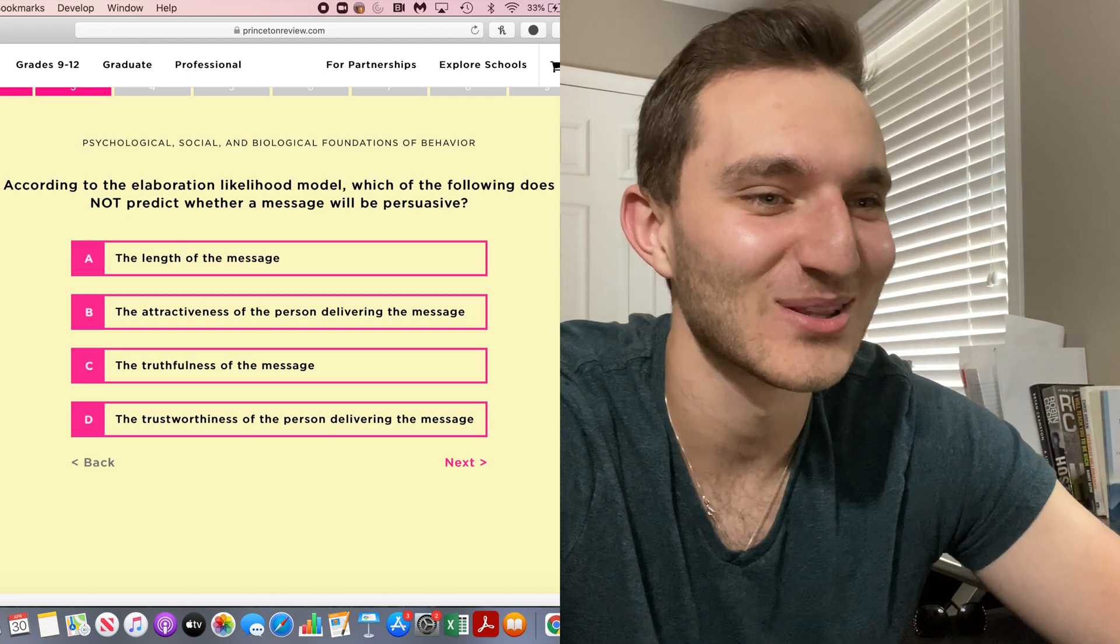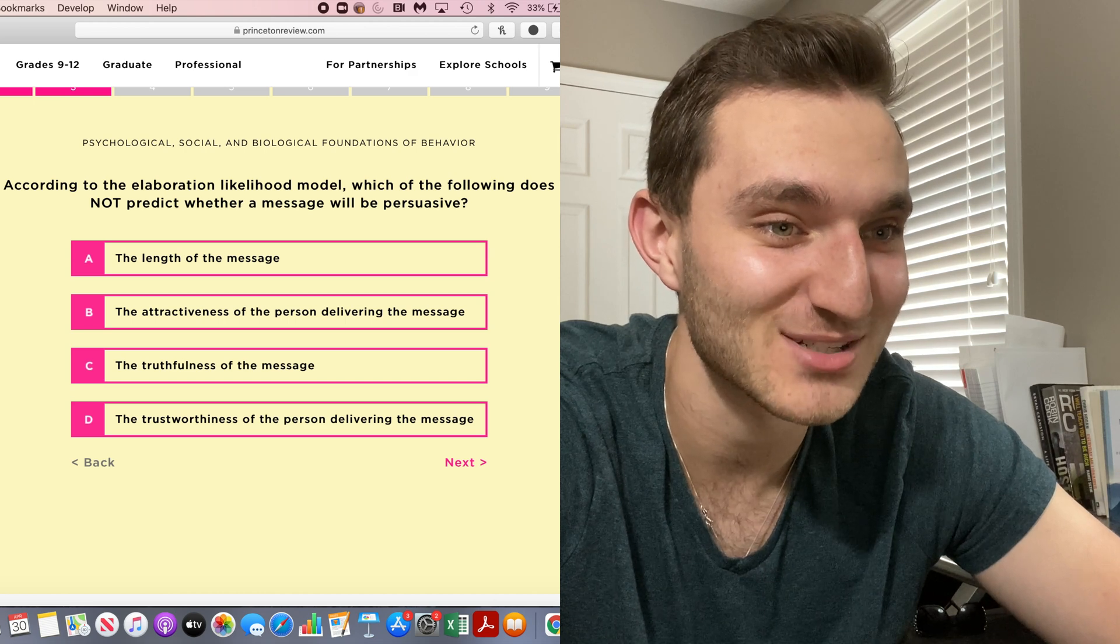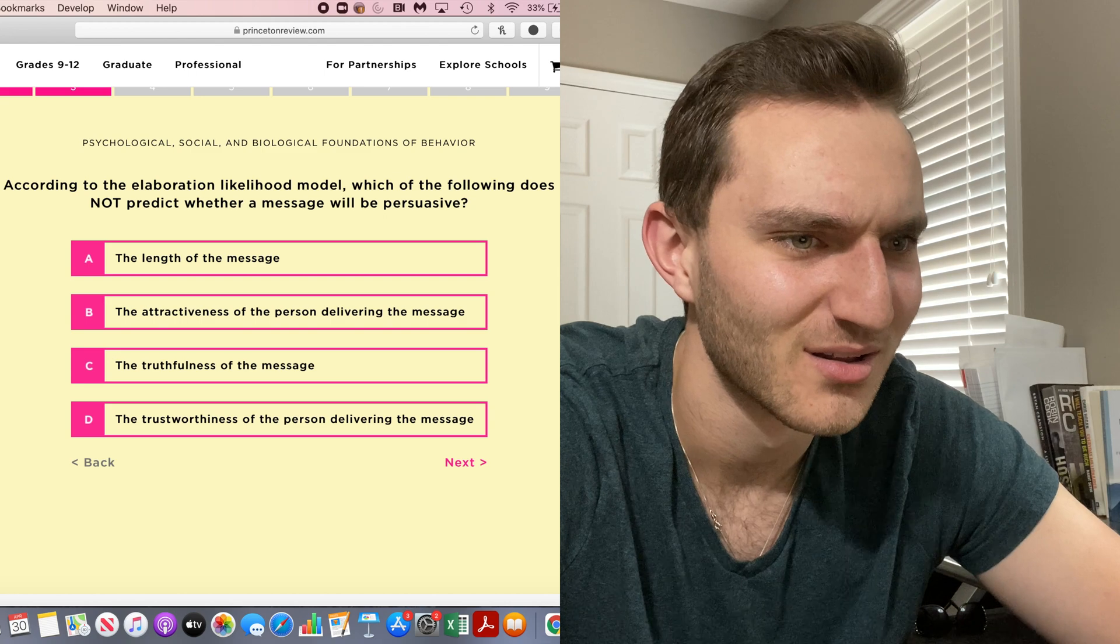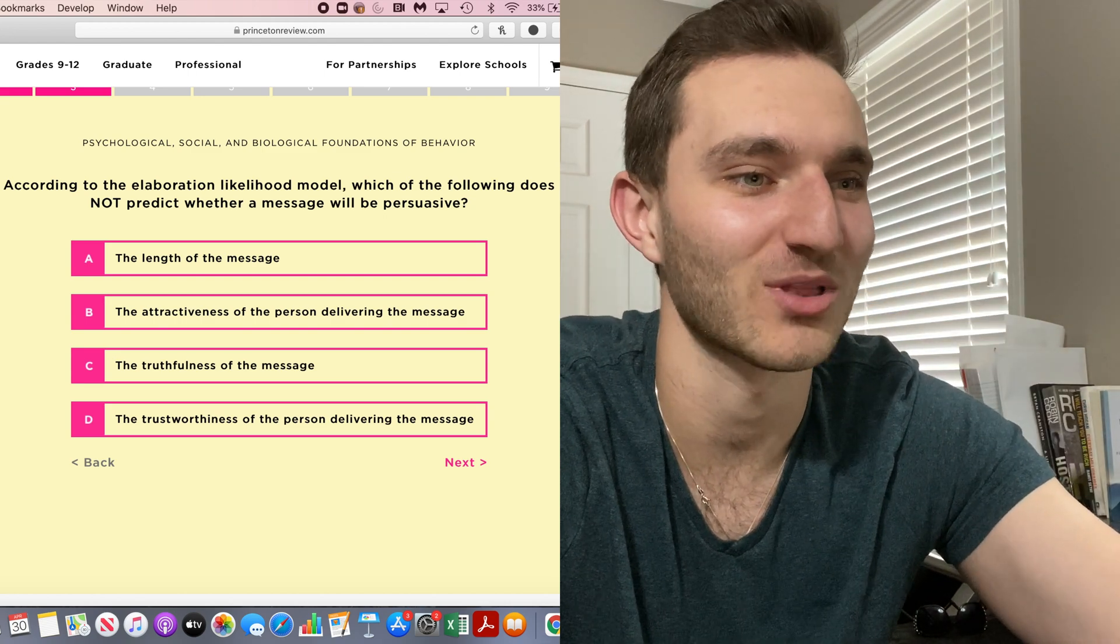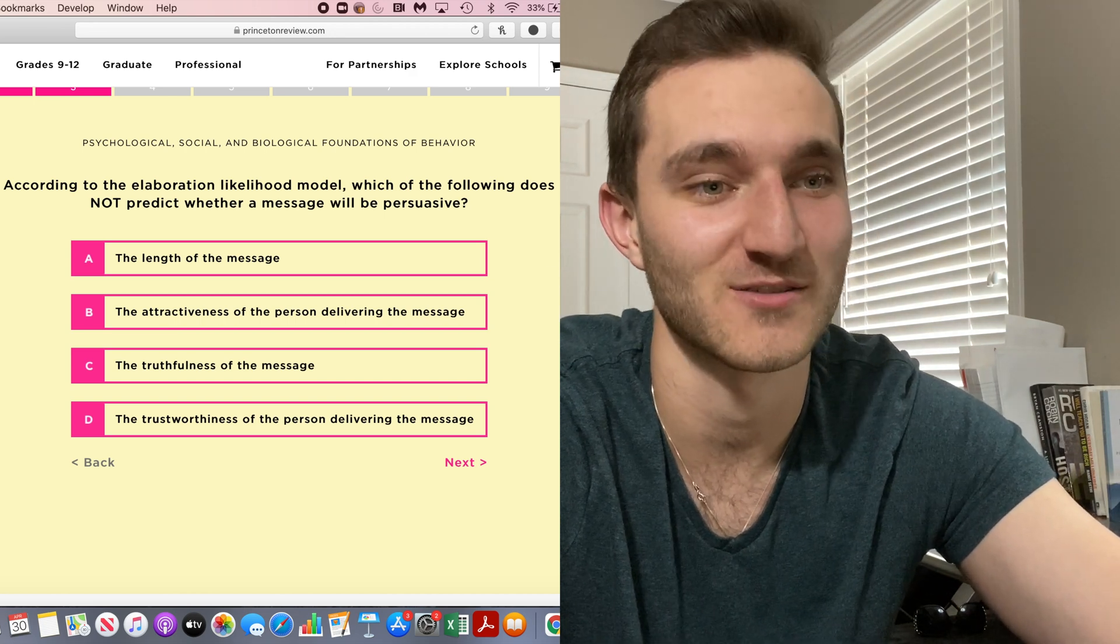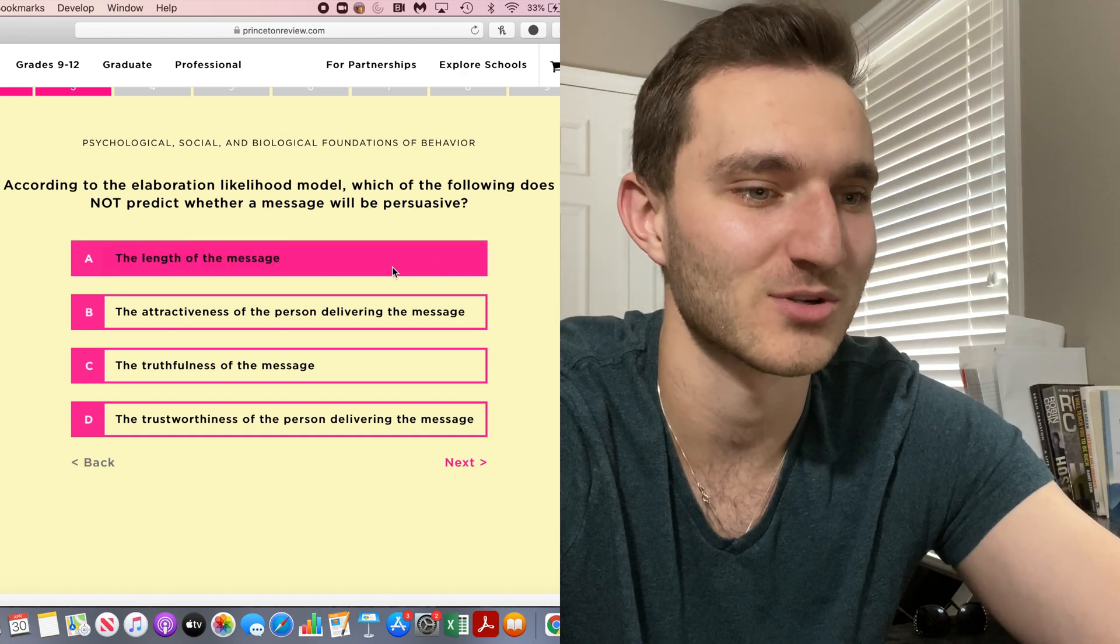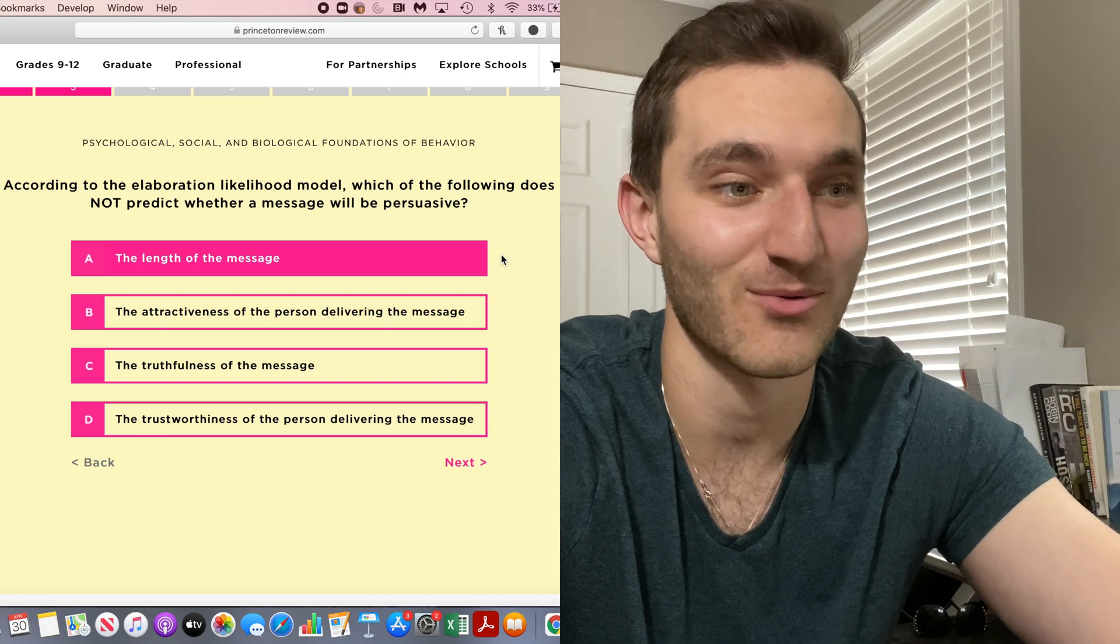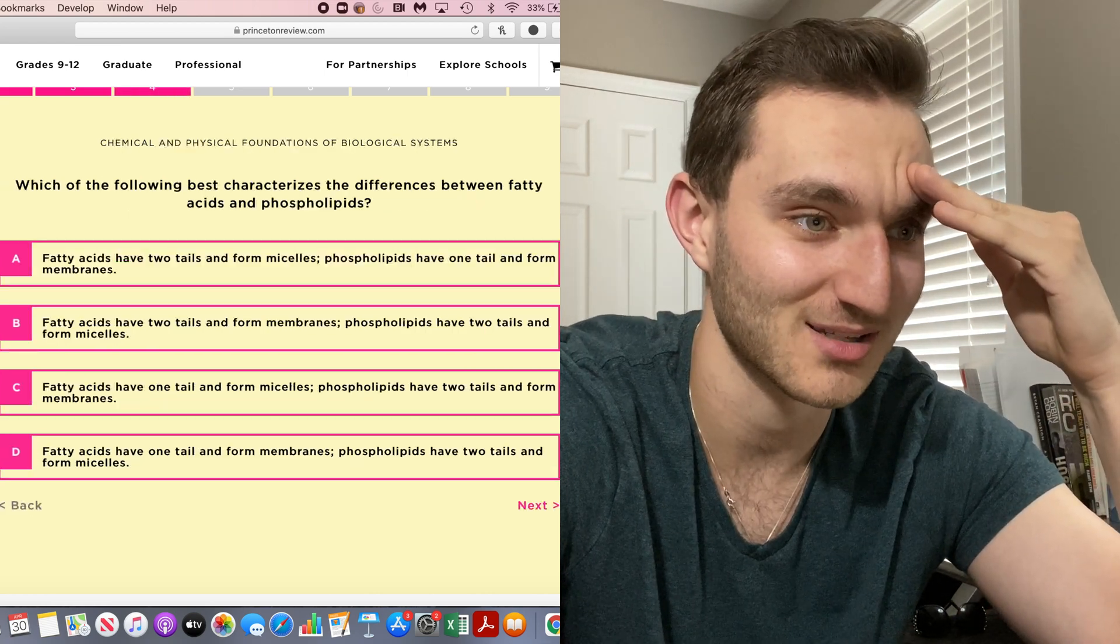According to the elaboration likelihood model, which of the following does not predict whether a message will be persuasive. I don't think how long you talk about something would be more persuasive, but studies have been shown that the more attractive people are going to be more believable, and then of course the trustworthiness and truthfulness of the message makes it more believable. So if that's not right, then I'm completely misunderstanding this whole model thing.